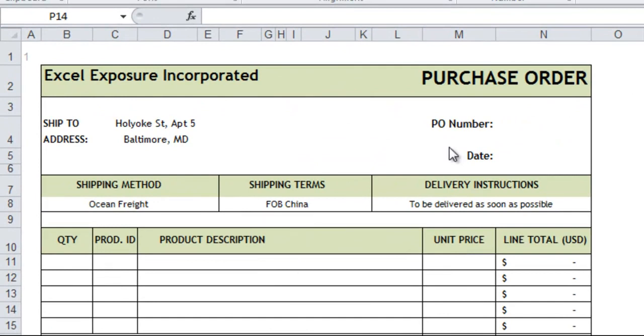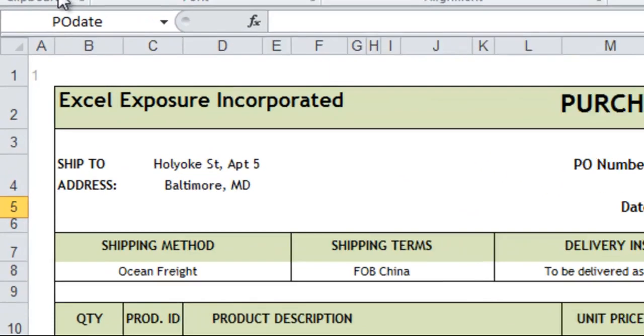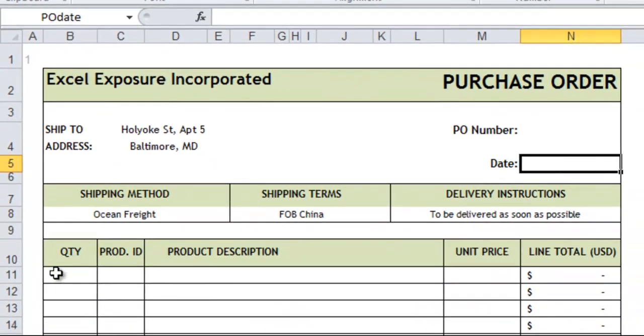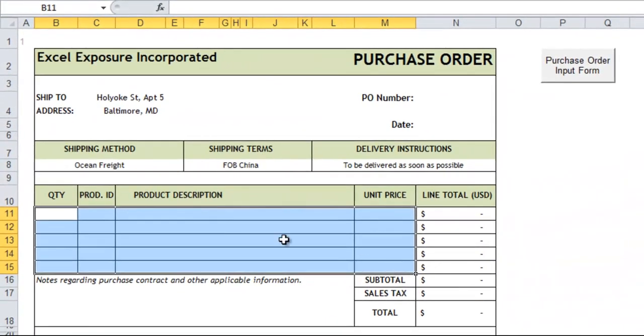First you'll see we have a purchase order form. This is blank with only a few things filled out. The main areas I'm going to be using are this PO number, PO date, which have names up here, named ranges, and then these line items which will be populated with products and their prices.